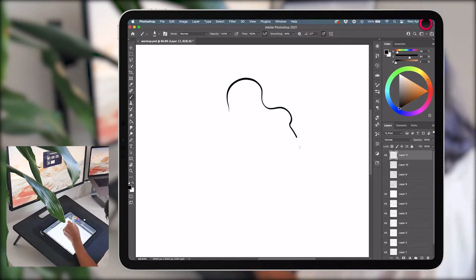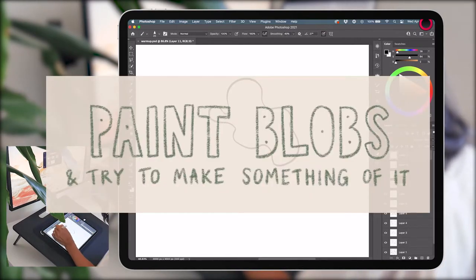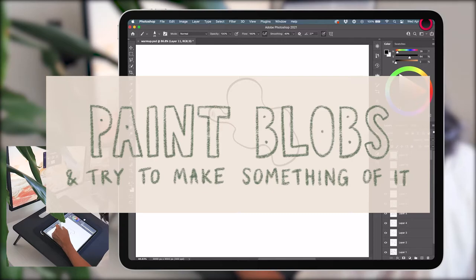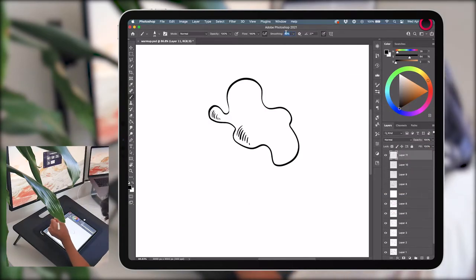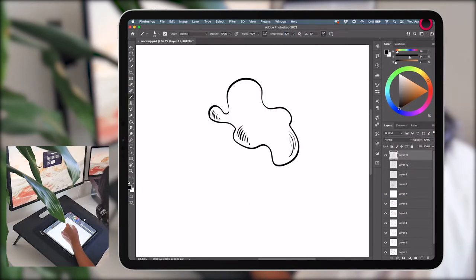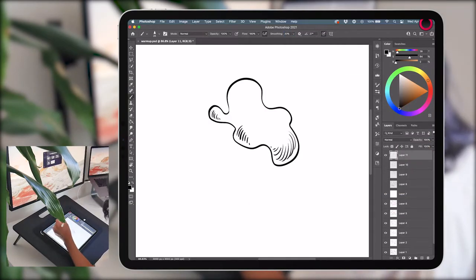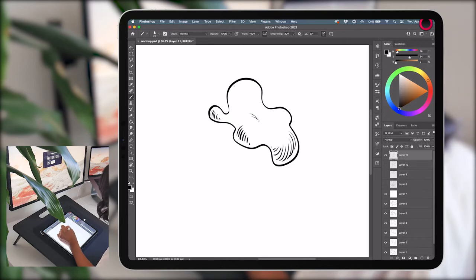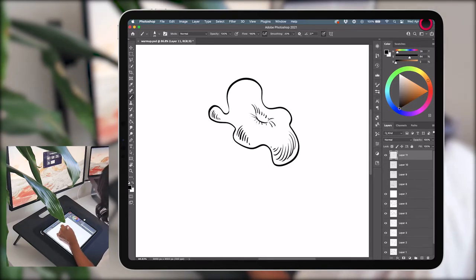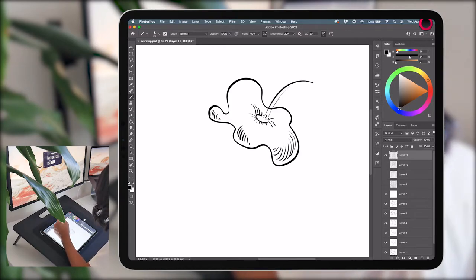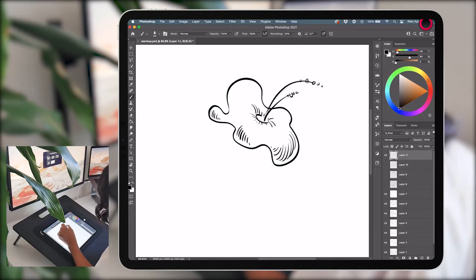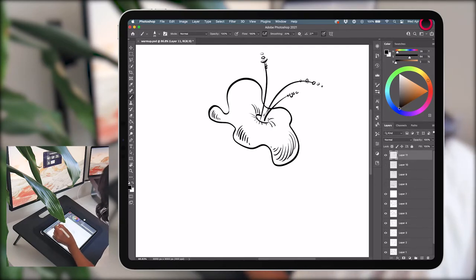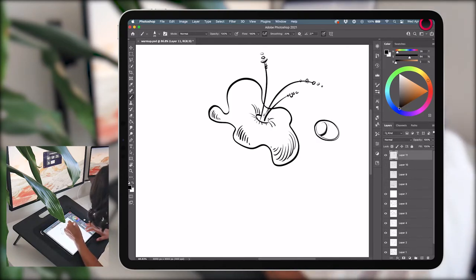Number eight, paint blobs and try to make something out of it. I ended up trying out this exercise in a couple different ways. The first one was just lines only. I started with one blob and randomly began adding lines to it to give it some dimension. Then I thought, hmm, that kind of looks like a flower.